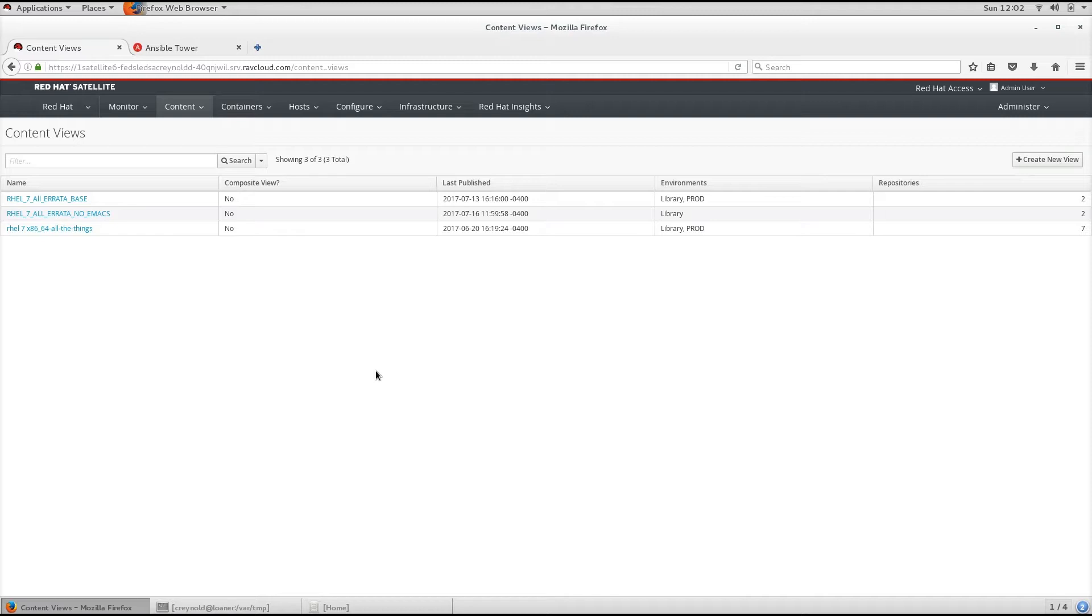For example, RHEL 7 Server, RHEL 7 Server Optional, and Satellite Tools should almost always be on the same Content View.